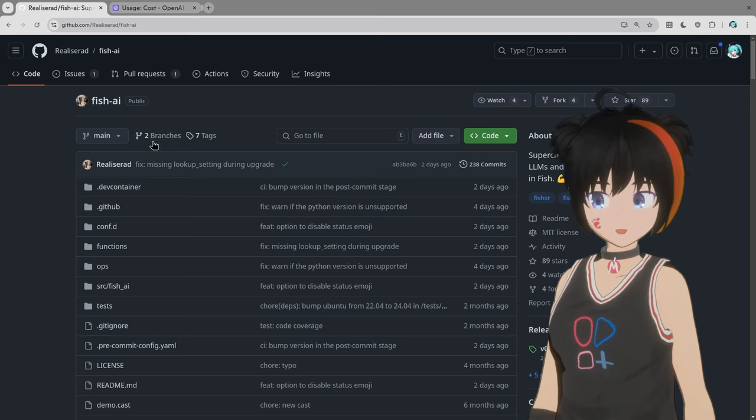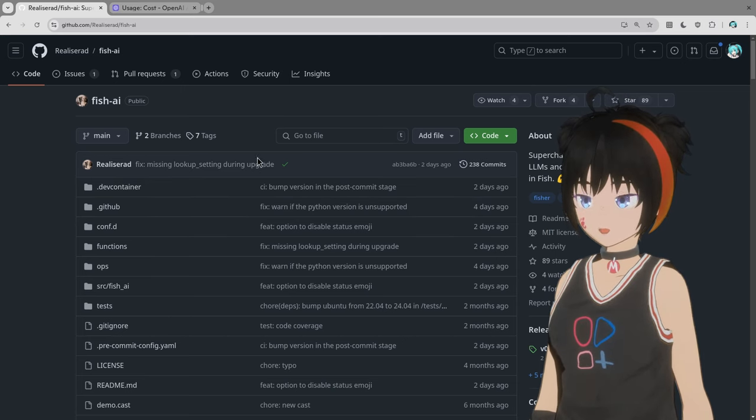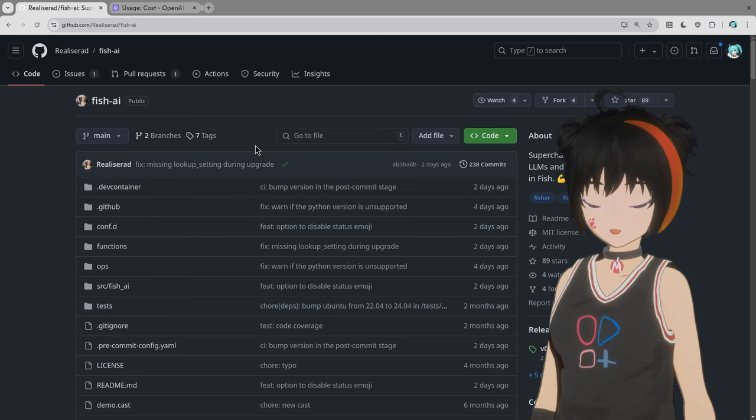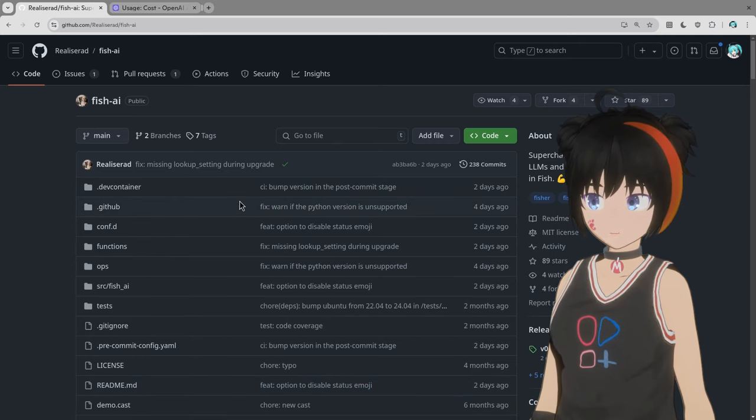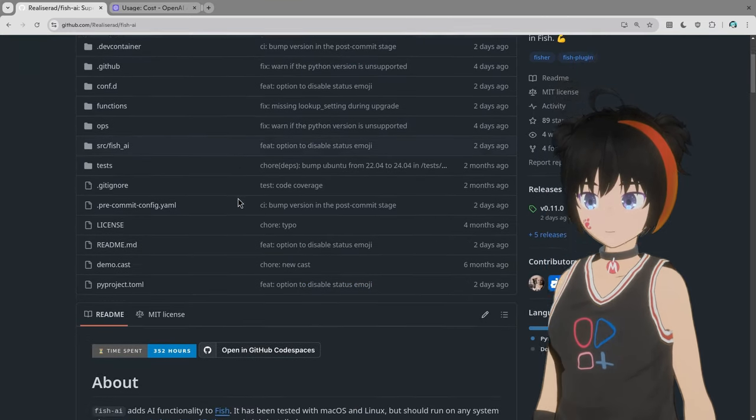So there is this 6 months old project that basically is a Fish plugin in Python that puts some AI bits on terminal, and most specifically, suggestions and auto-completions.